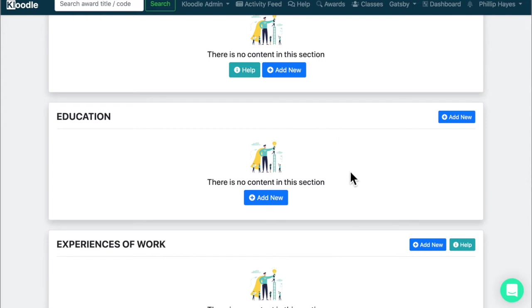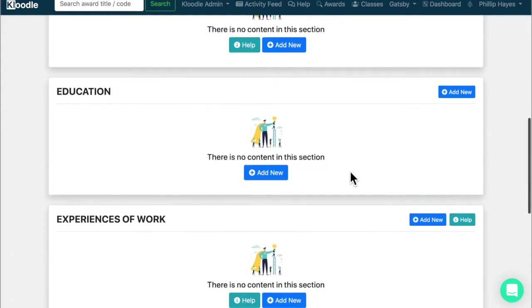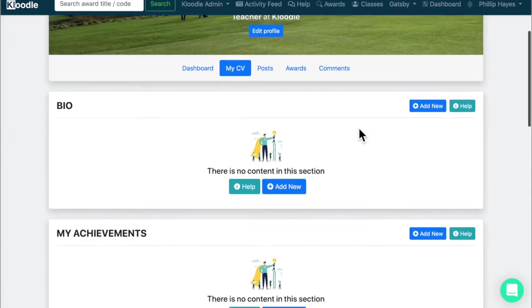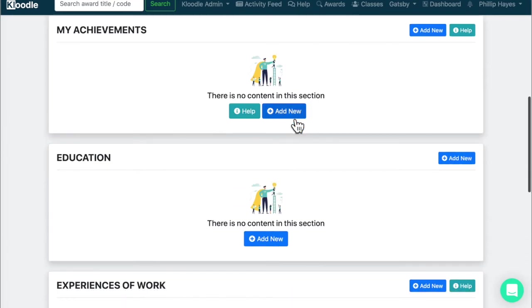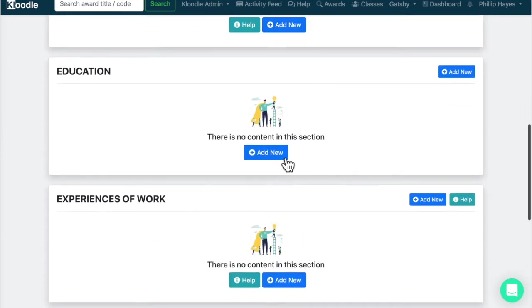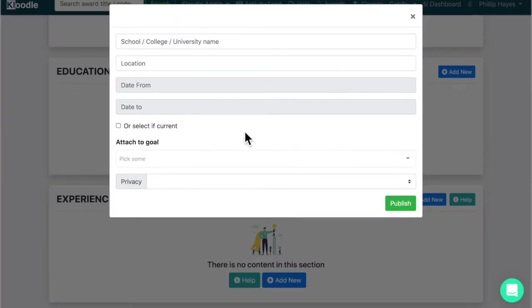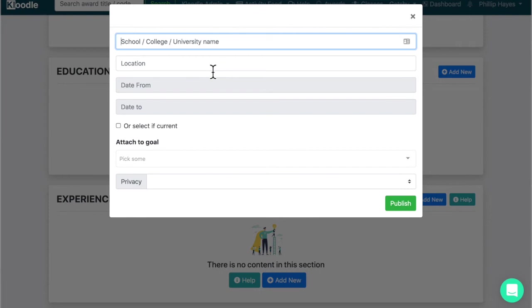So to complete your education history you scroll down to the necessary section in your My CV tab and click on the add new button and the first thing to do is to input the institution or organisation where you achieved specific qualifications.